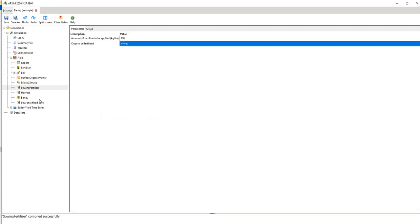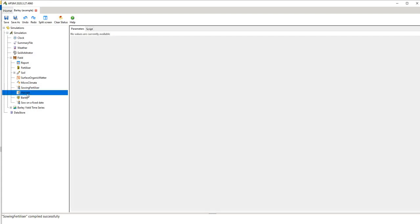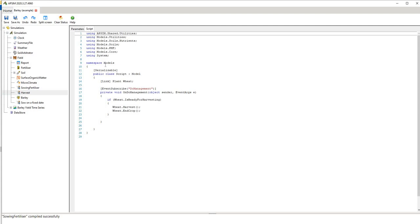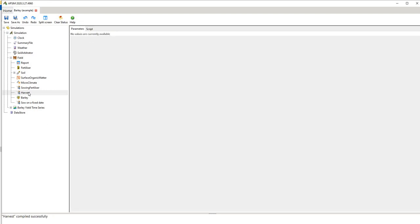And then harvest, you need a harvest routine to say when the crop is mature, which is essentially what this script is saying. If the crop is ready for harvest then harvest it and then end the crop. You don't necessarily take note of this script, you just have to take note that you need this component to run the simulation.